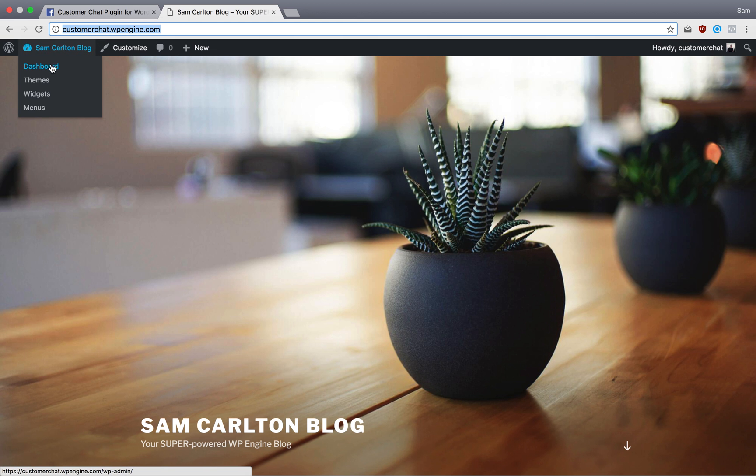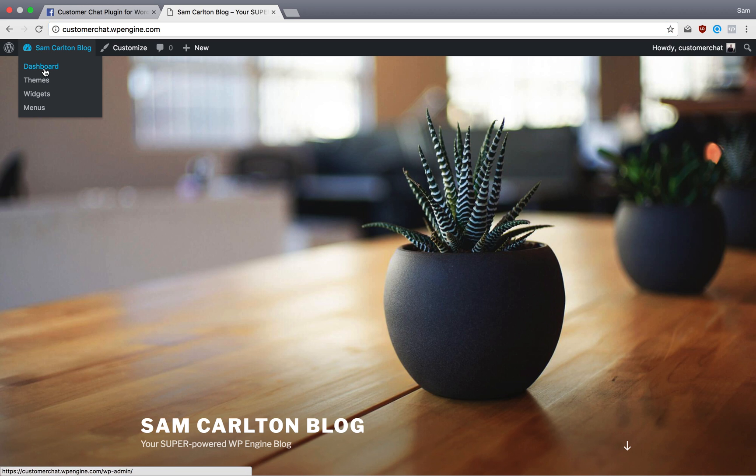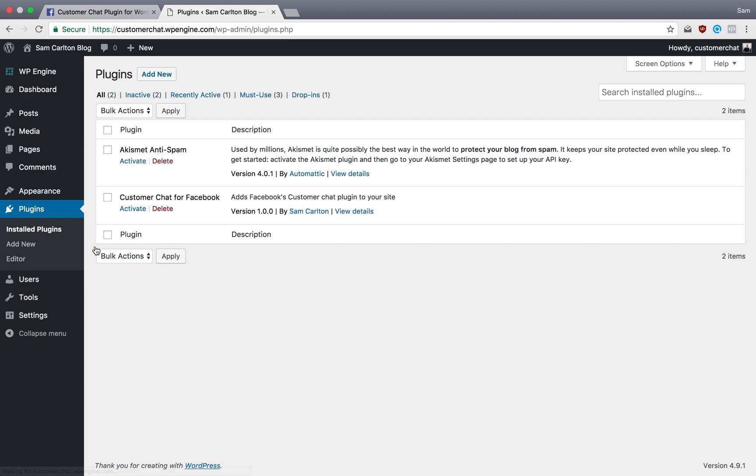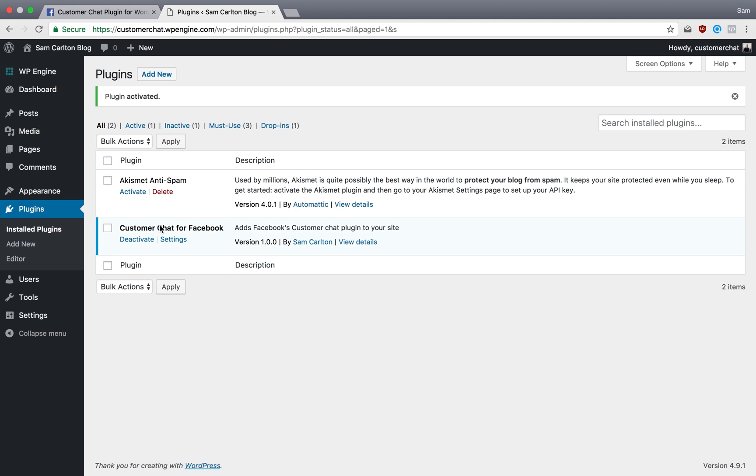Then I'm going to go back to my site and to Dashboard, and I'm going to check my plugin and activate it, because as you can see, I already have it installed.